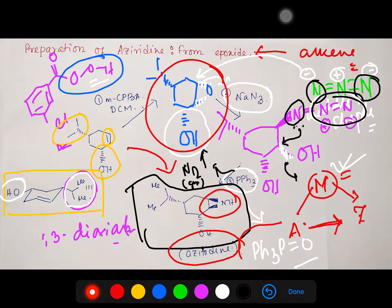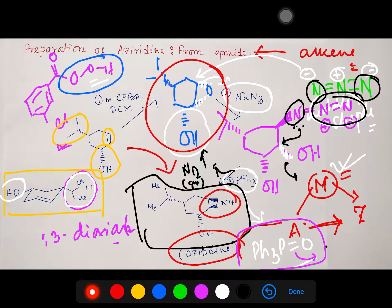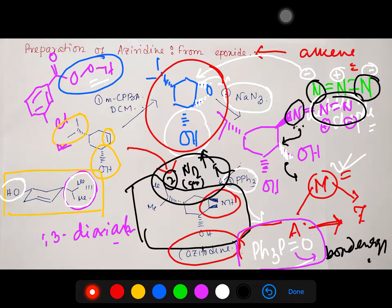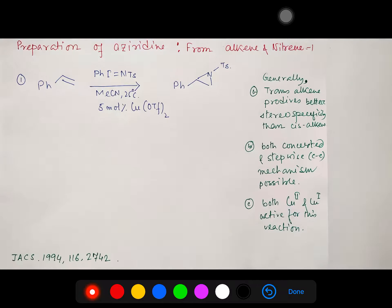The driving force for this reaction has two parts: first, formation of triphenylphosphine oxide because the P=O bond energy is very high; and second, elimination of nitrogen gas (N₂) because it is a very stable molecule, and its removal drives the reaction forward. Now let's go to another example: preparation of aziridines from alkene and nitrene.